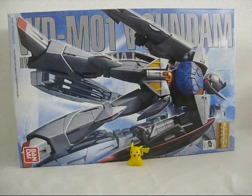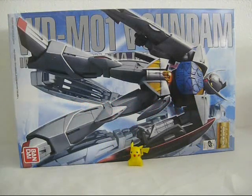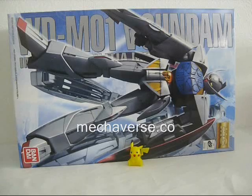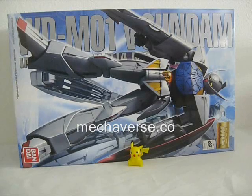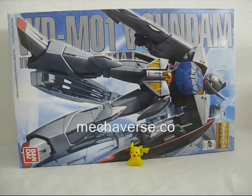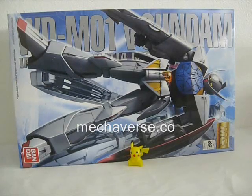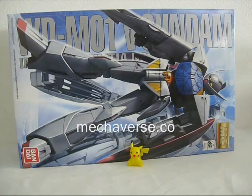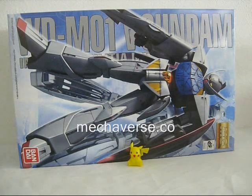Hello everyone, this is Scar from Mechaverse.co and welcome back to my review of the 1-100 Master Grade Turn A Gundam. In this part of the video I will go over the parts and the articulation, so stay tuned for that.